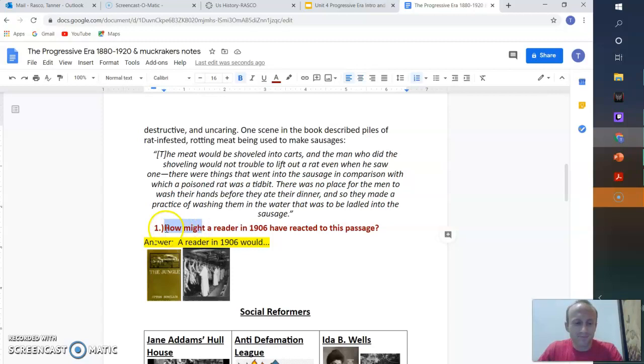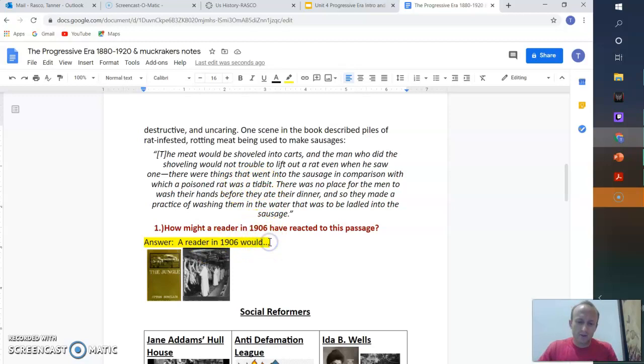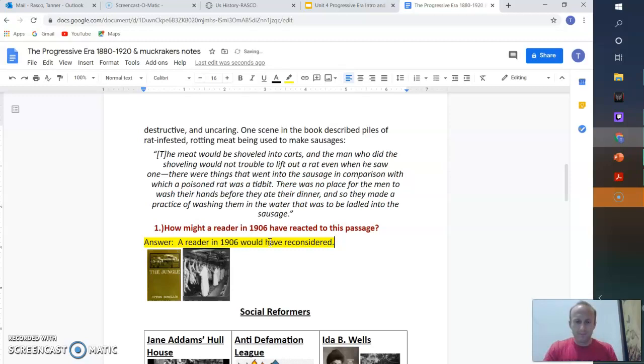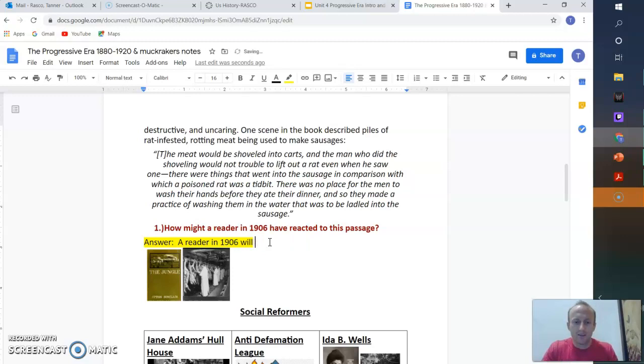How might a reader in 1906 have reacted to this passage? After reading it, a reader in 1906 would have felt, I'm going to let you fill this in, would have reconsidered, will no longer buy. All right. So those are sentence stems. You finish the sentence.